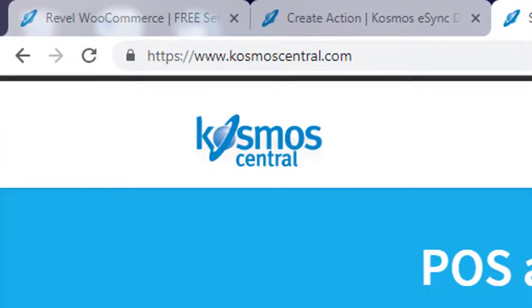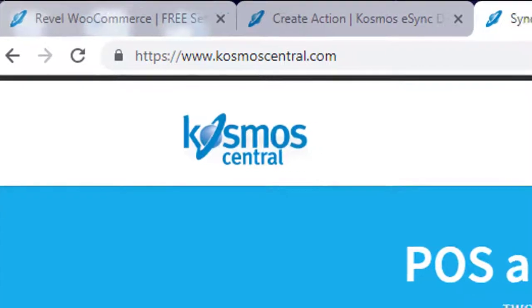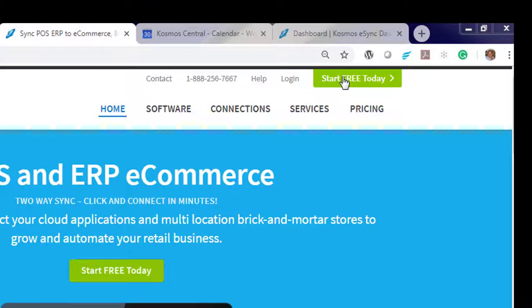Contact us at CosmoCentral.com and start your free trial today.